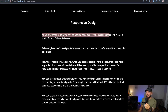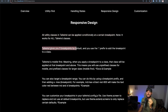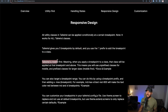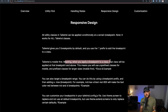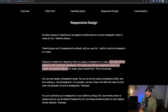For responsive design within Tailwind, all utility classes can be applied conditionally at a certain breakpoint. This works for all utility classes — color, spacing, position, flexbox — all of these can be applied conditionally at certain breakpoints. Tailwind gives you five different breakpoints by default, and you use the colon prefix at the start of a class to add the breakpoint. Tailwind is mobile-first, meaning when you apply a breakpoint to a class, that class will be applied at the breakpoint and above.